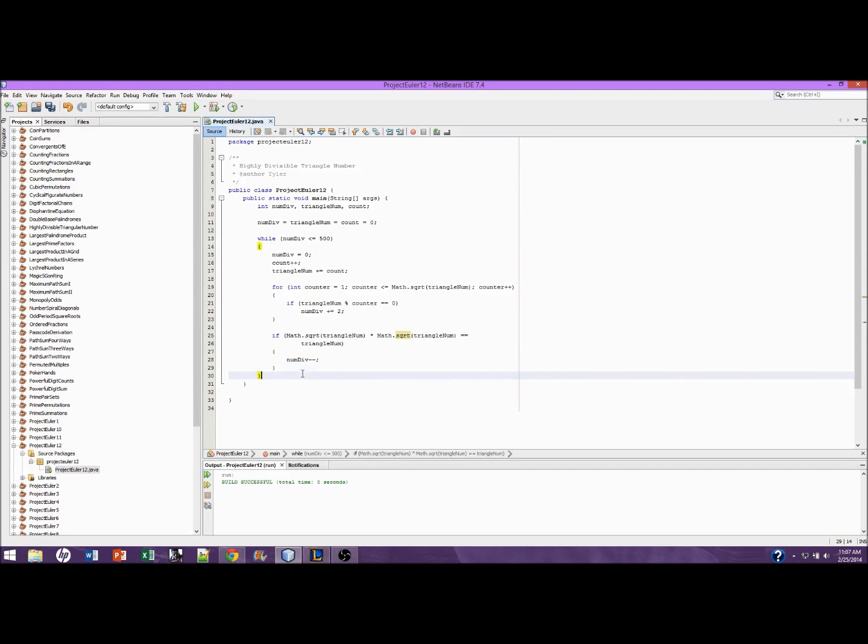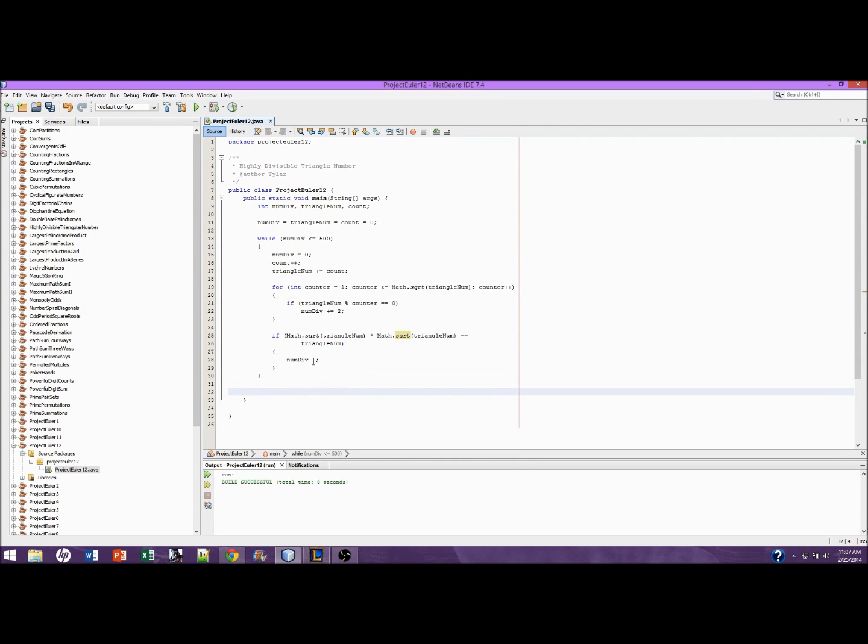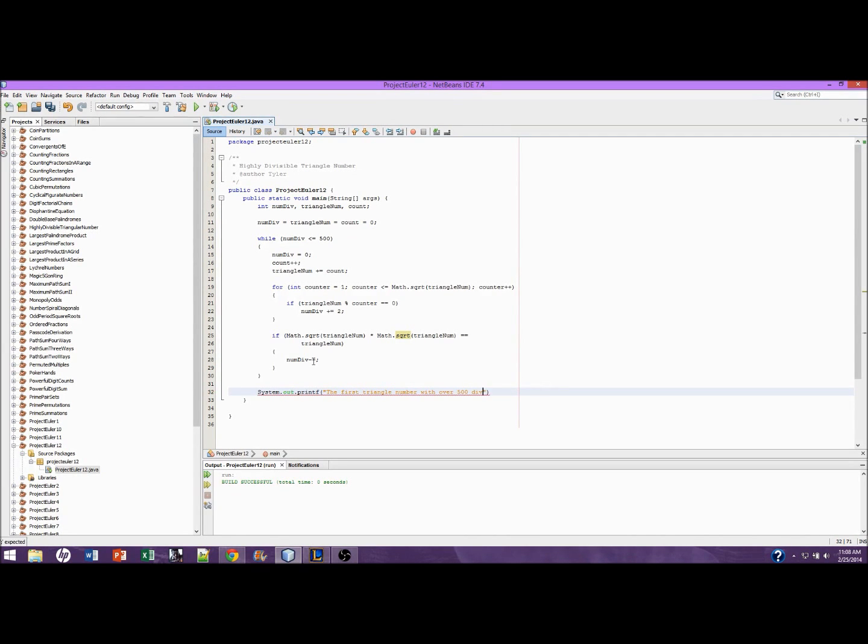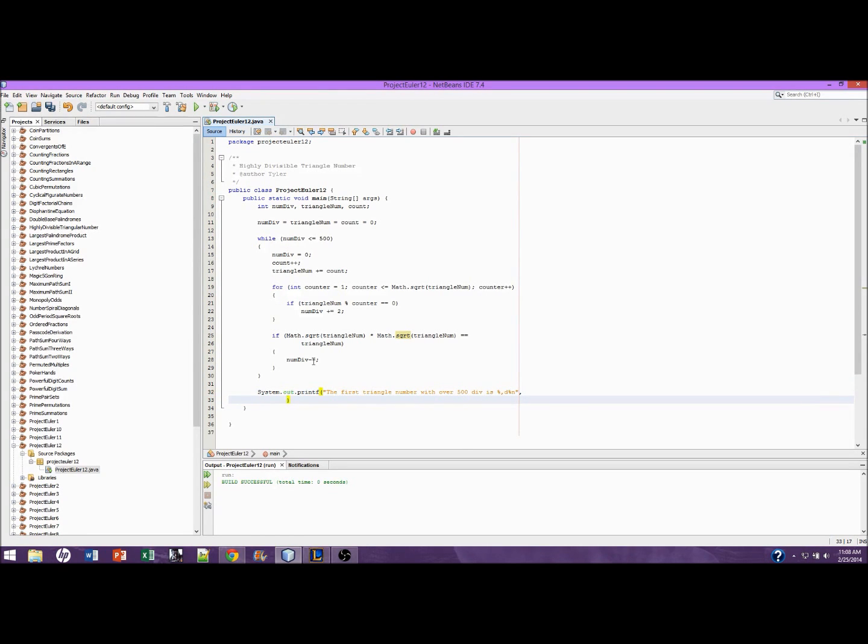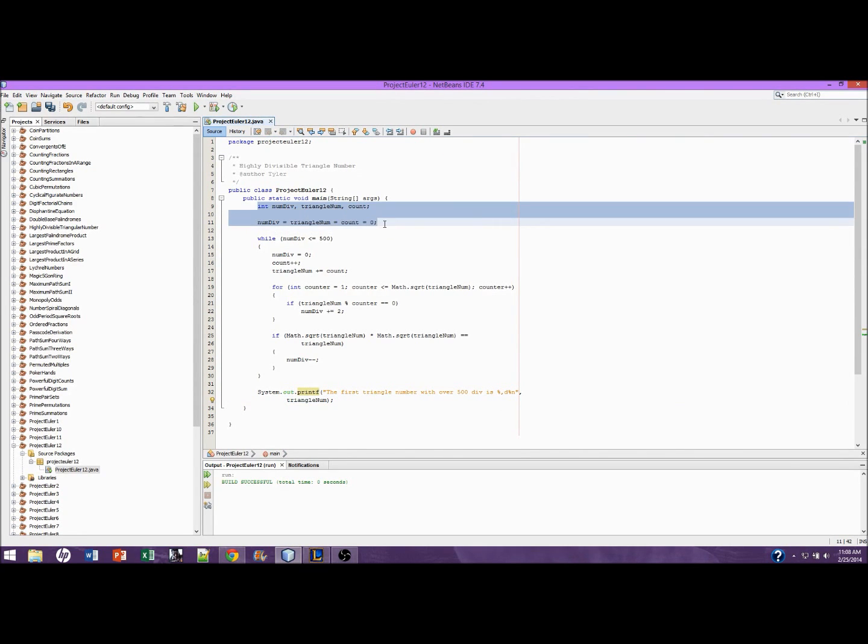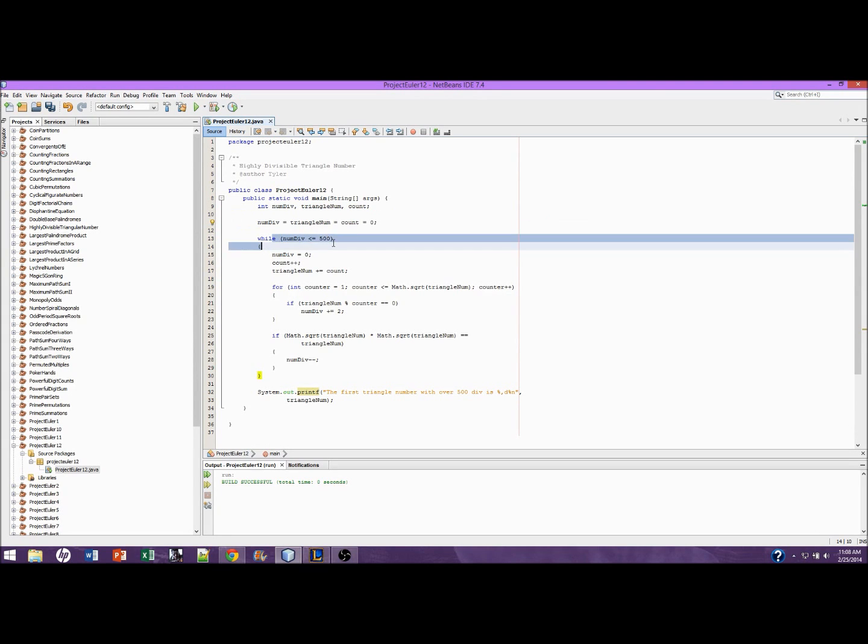So that's actually all we need. If this performs correctly, we will get the proper triangle number. The first triangle number. And we'll just put in triangle_num. All right, we'll go back over this one more time. This is just initializing these three variables.